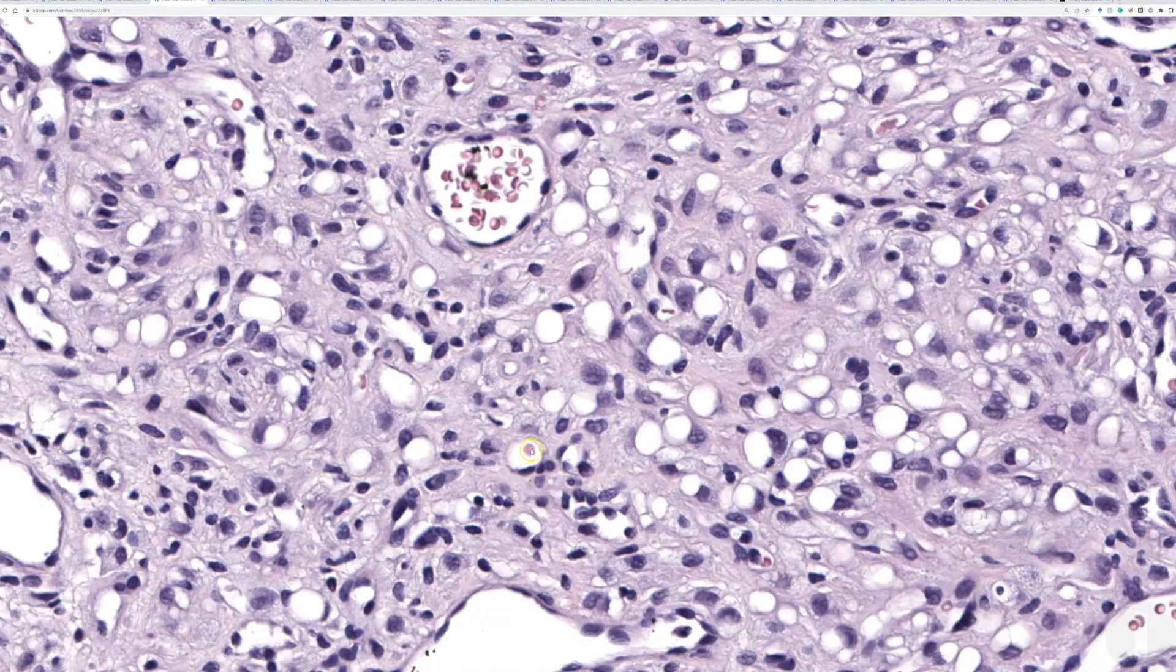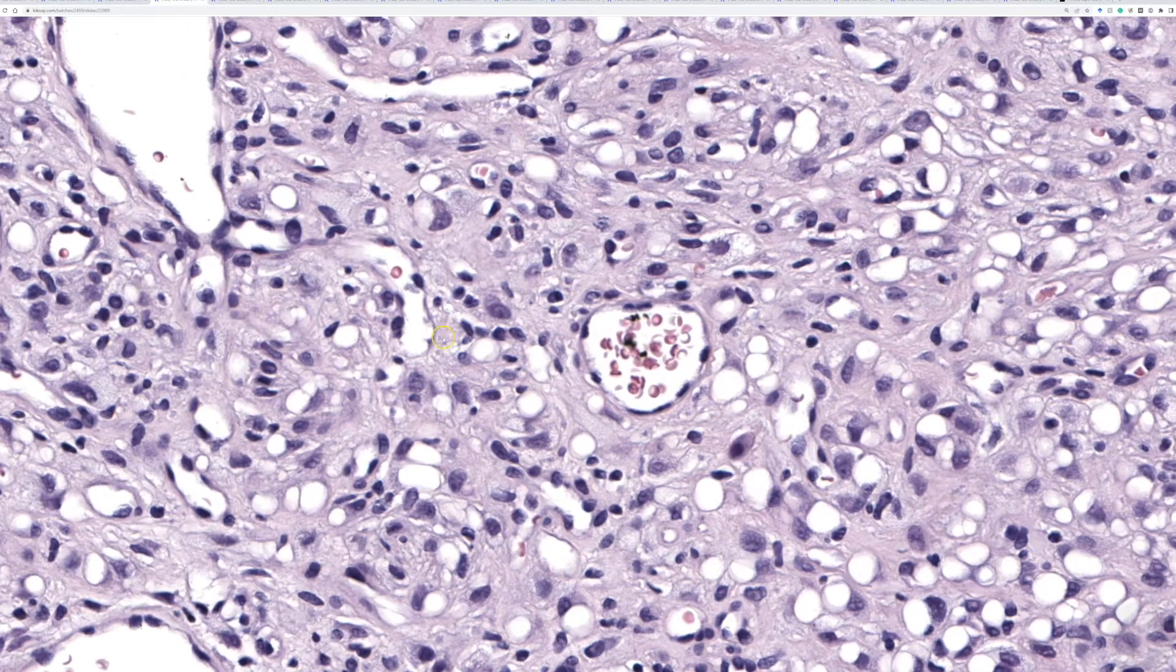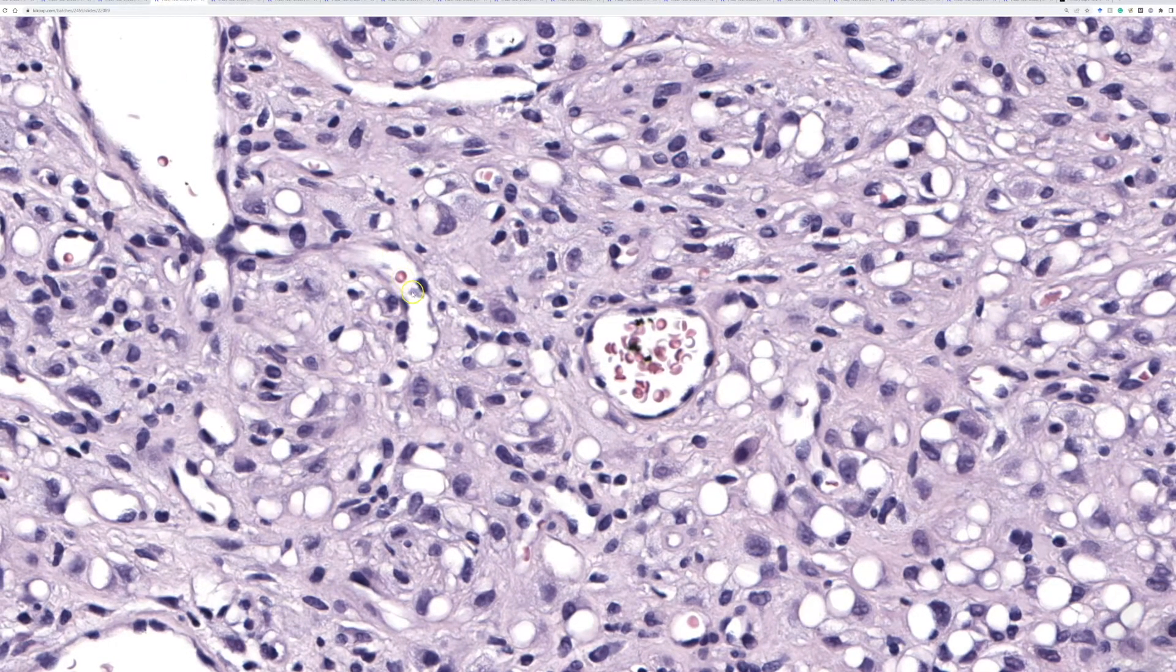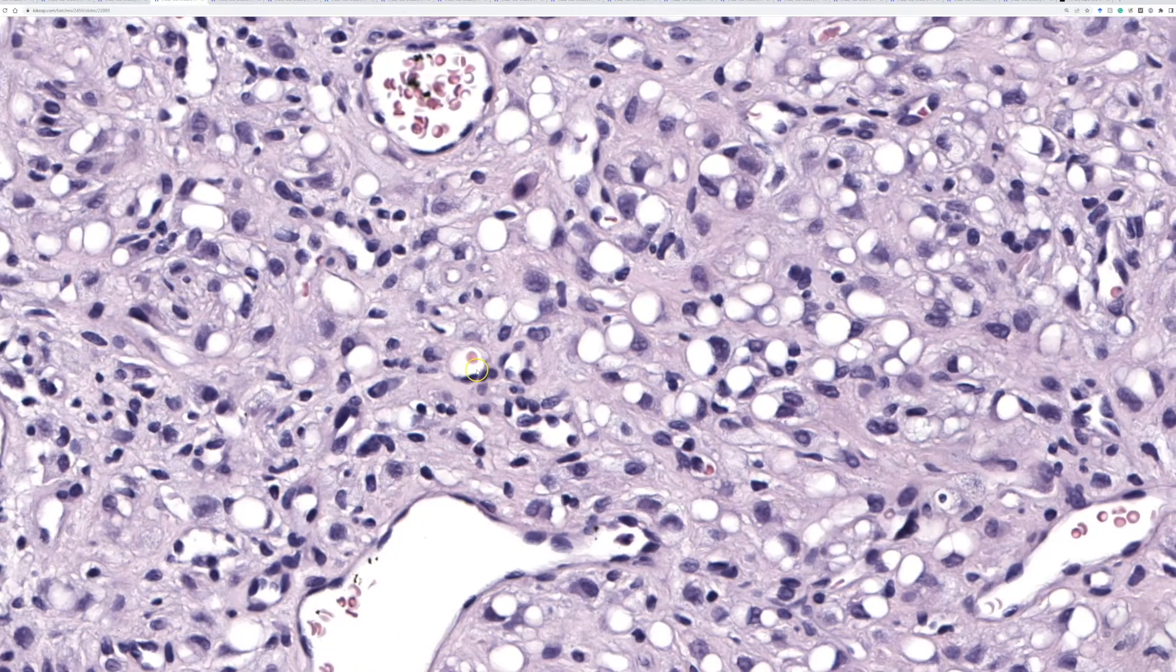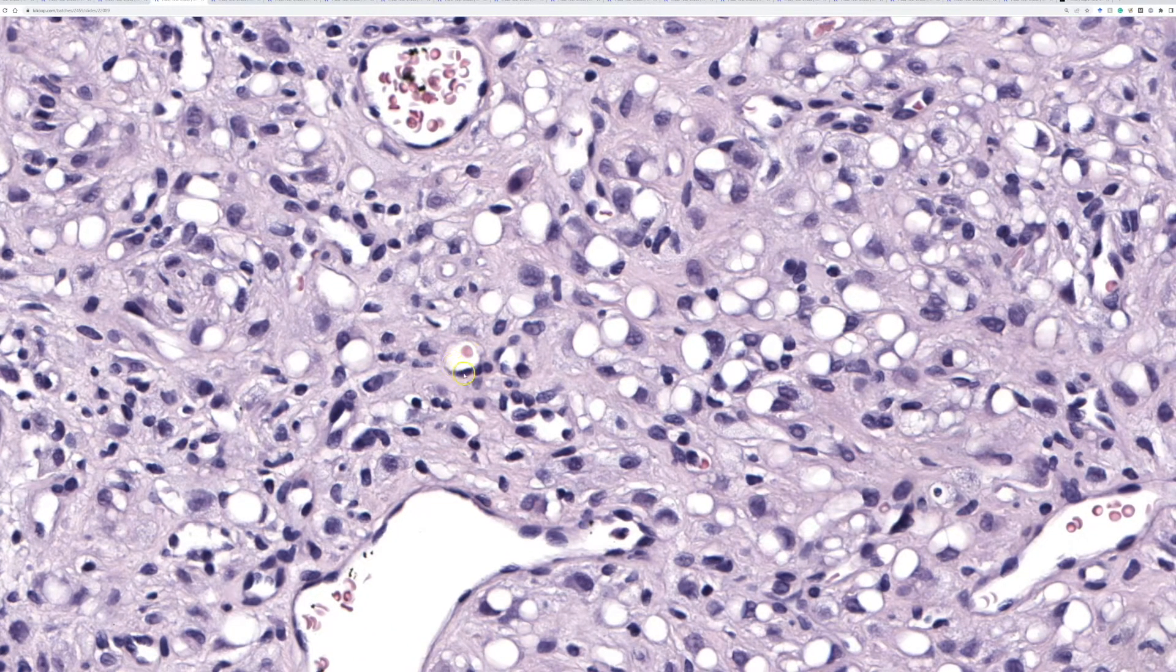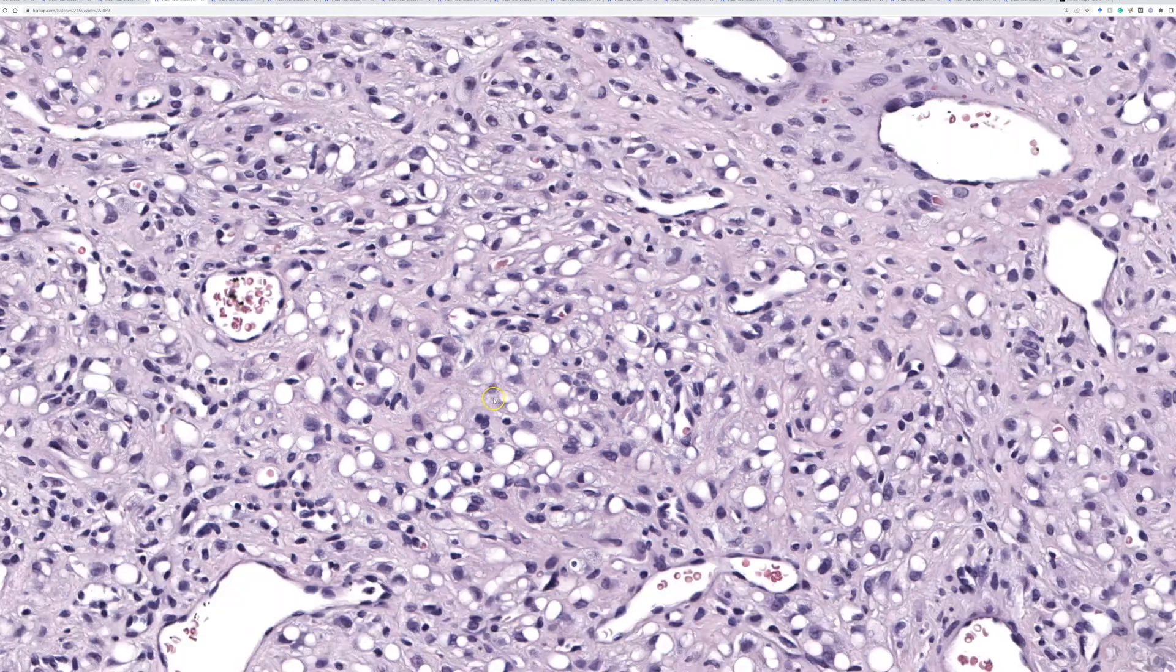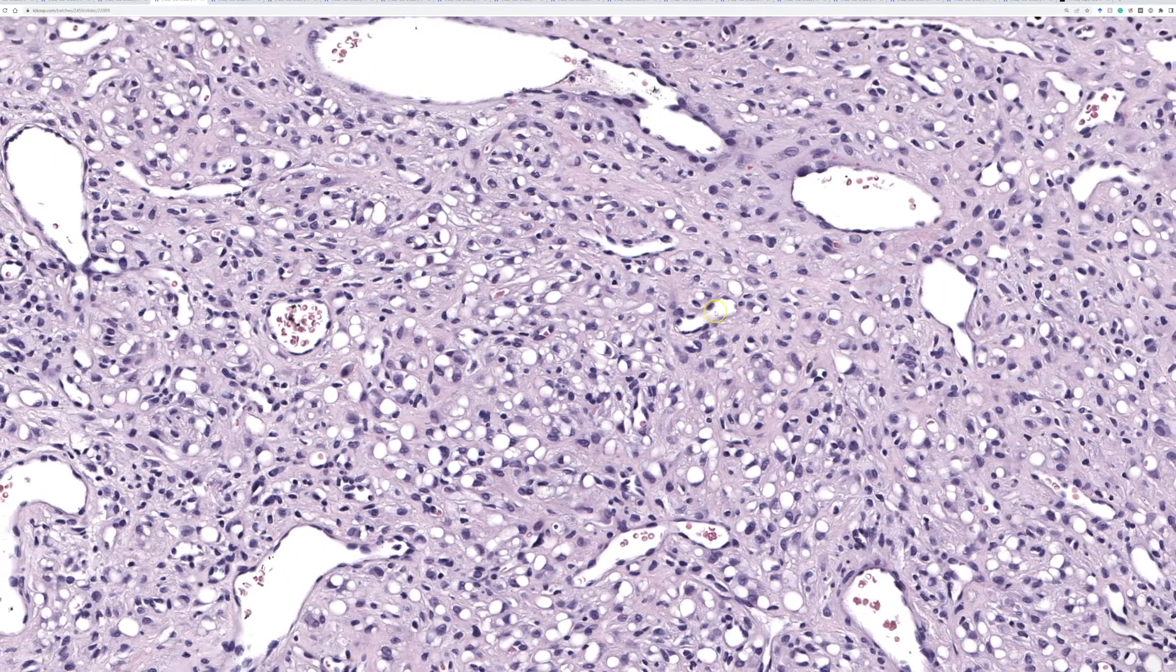Occasionally, you can see some little pink globules here. I think they are actually red cells, most of them in vascular spaces. But in some areas, you could wonder, is this a blister cell like you'd see in an epithelioid hemangioendothelioma? That could cross your mind potentially.